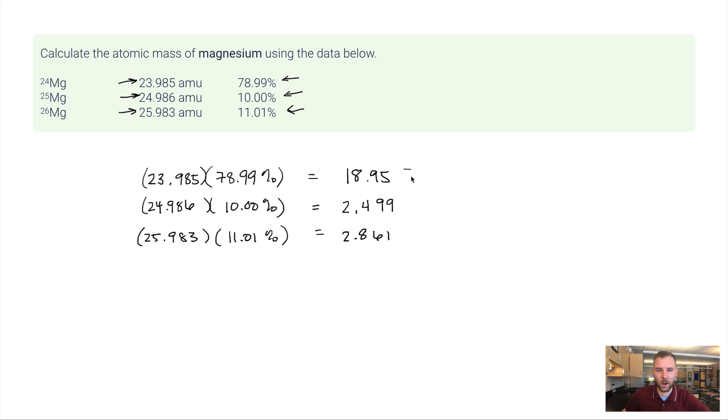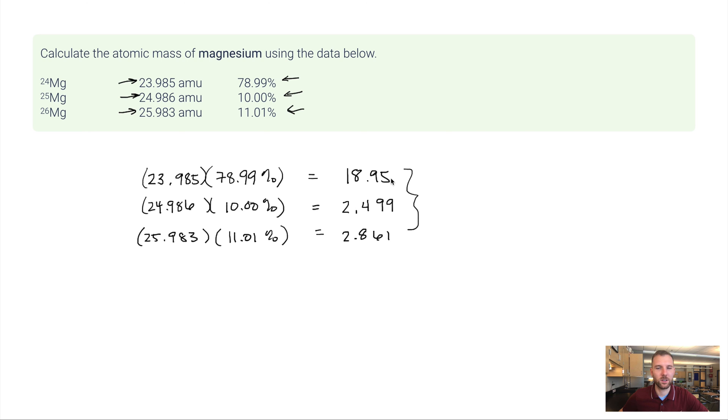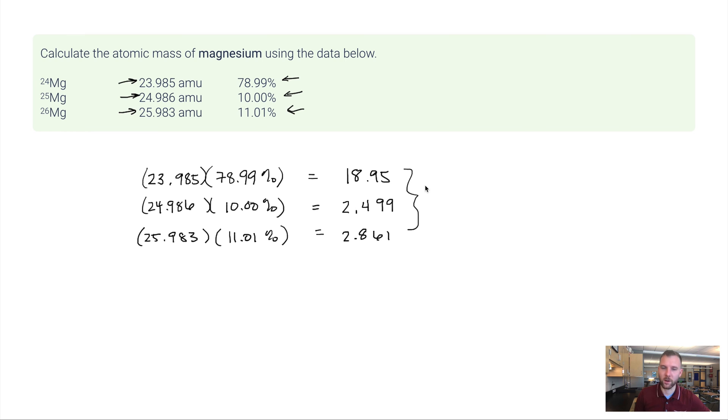Now I want to add these three isotopes together, but it's at this stage that I'm looking at decimal places. I've got two here, three, three. So I want two decimal places in my final answer. So I go and type in 18.95 plus 2.499 plus 2.861.